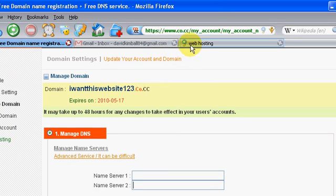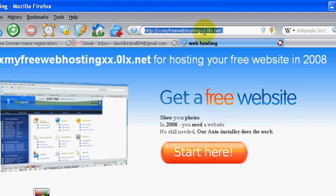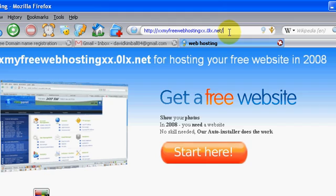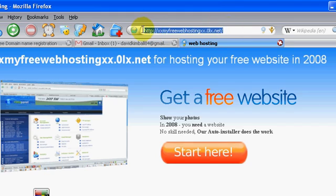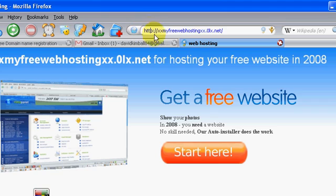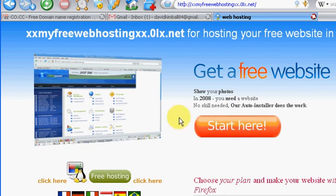So if you click on the link in the descriptions on the right hand side, it'll take you to this website. So xxmyfreewebhostingxx.0lx.net. So you can type that into your address bar and it'll take you to this home page. So now you click on start here.